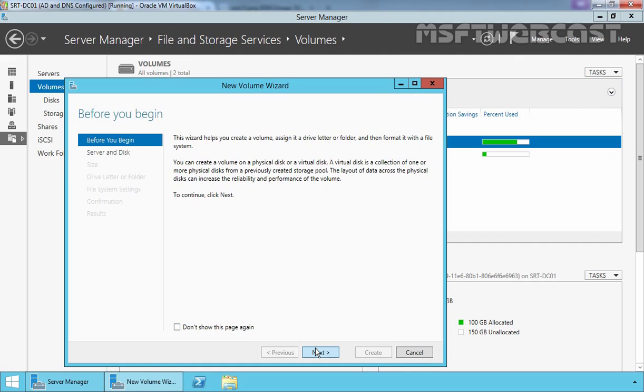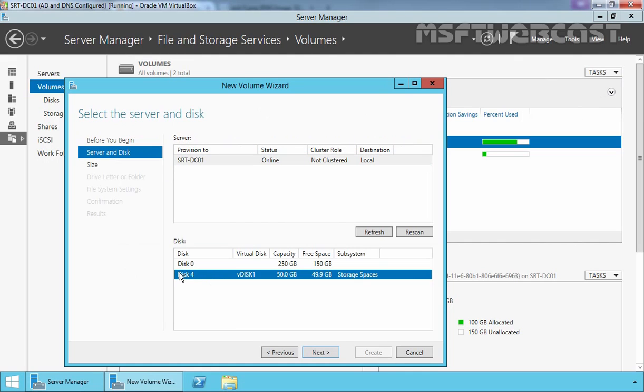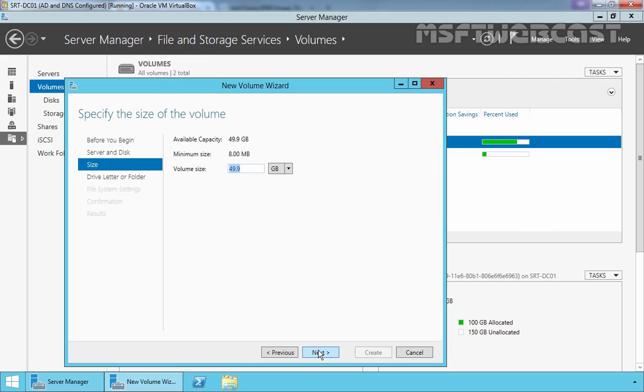Let's click on Next. Now select our disk 4 that is our VDisk 1. The total size is 50 GB. Let's click on Next.